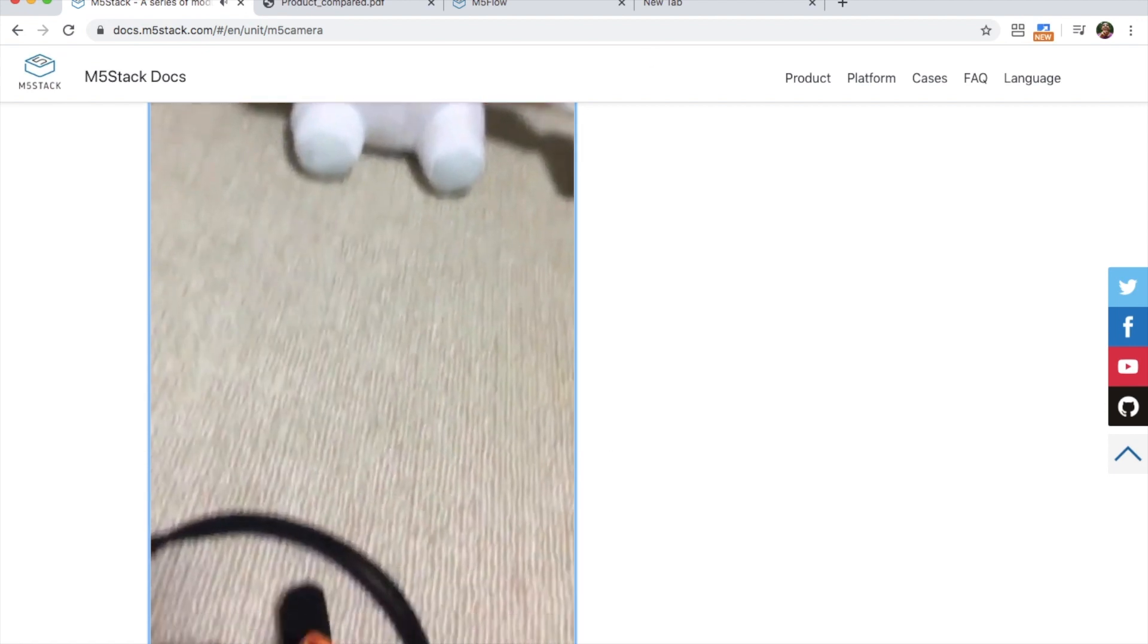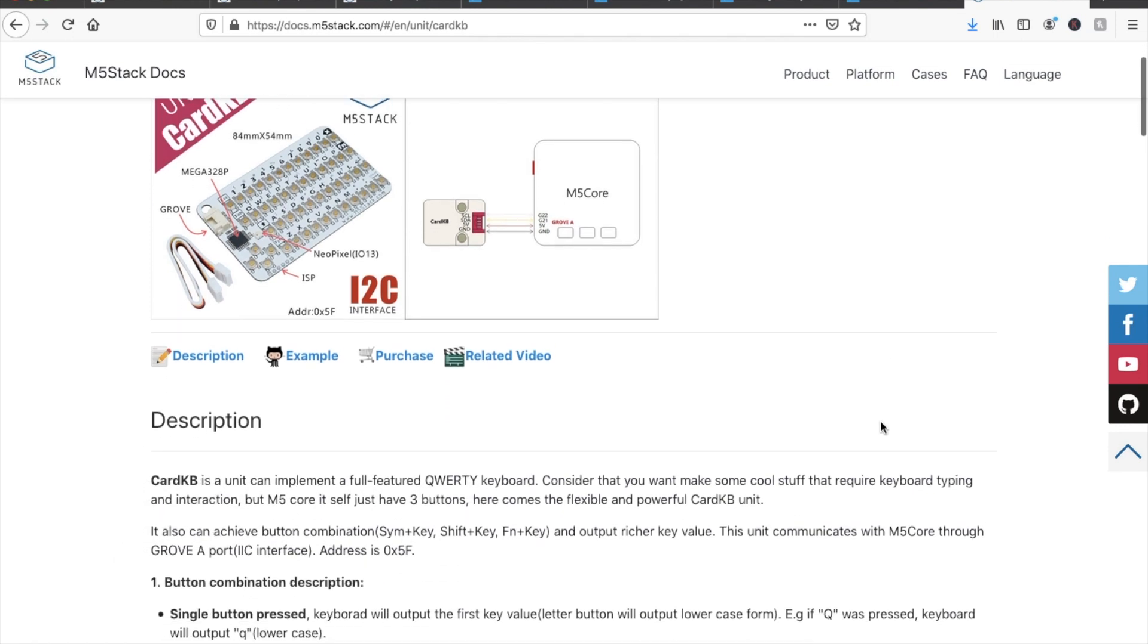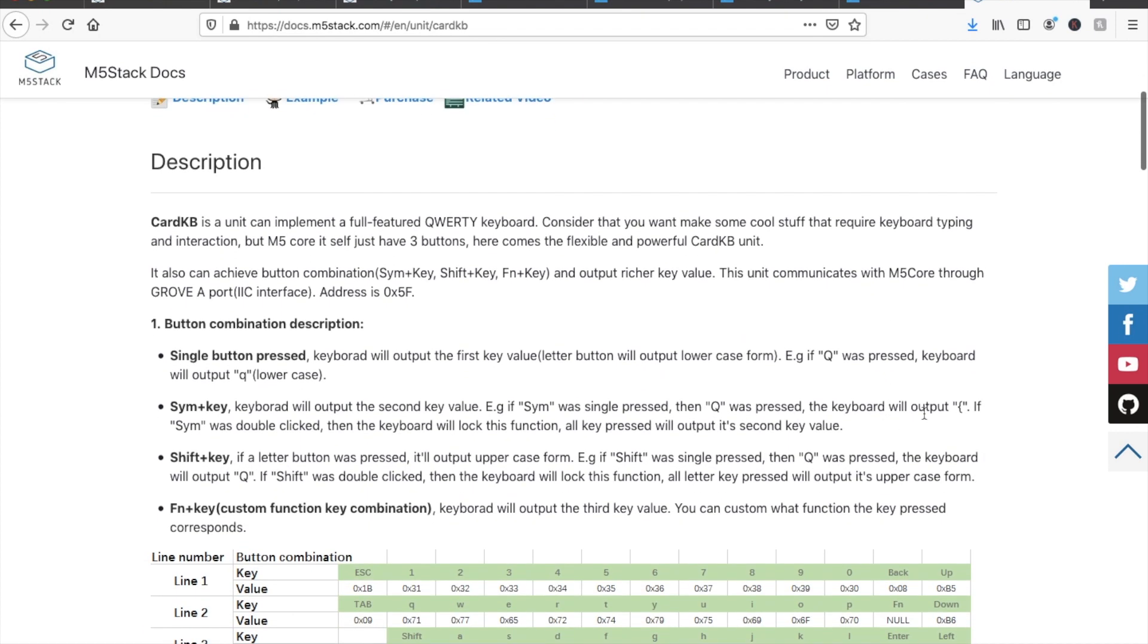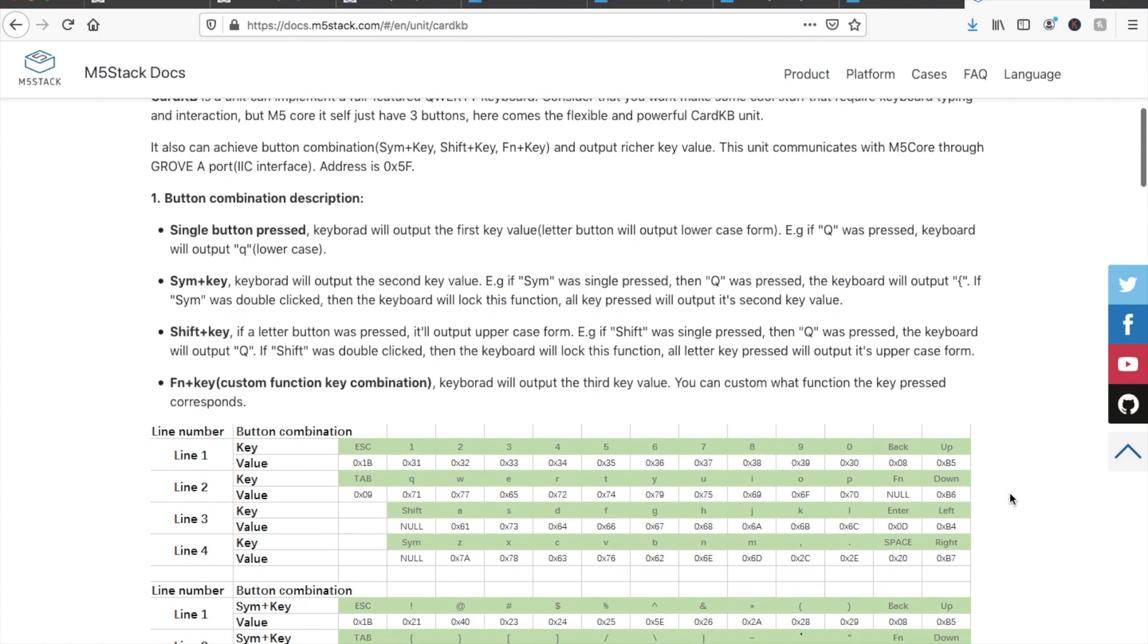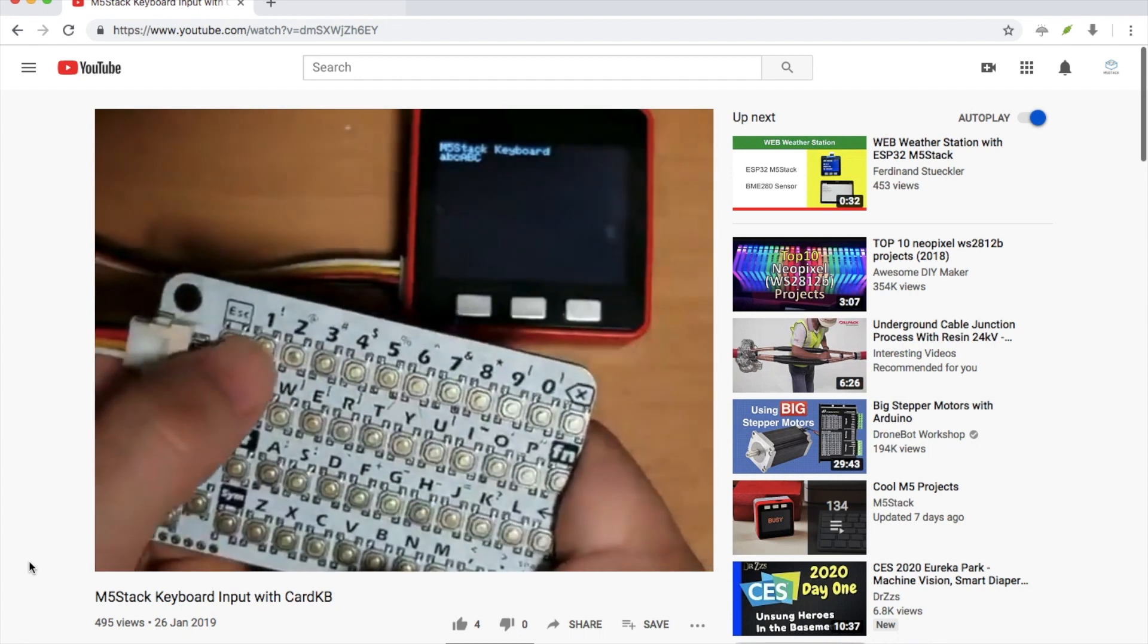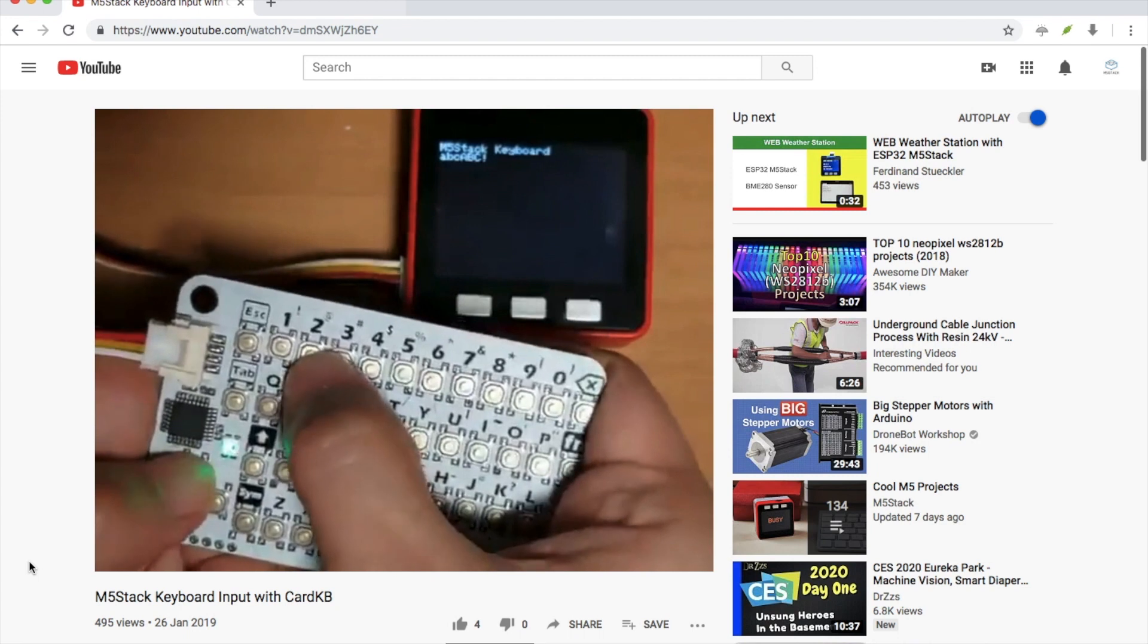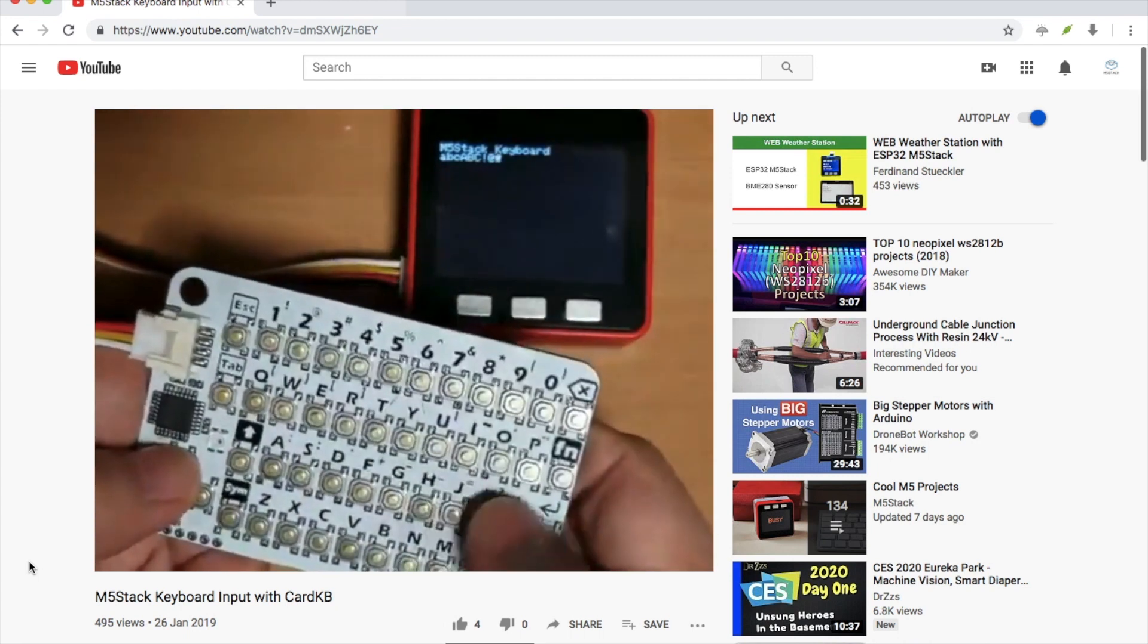Moving on to number 9 we have the CardKB unit. The CardKB is a flat PCB QWERTY keyboard with a Grove connector to connect it to the I2C port of any of the M5Stack devices. This comes in handy for typing in passwords or commands into any of your M5Stack programs or using it as a controller for games.